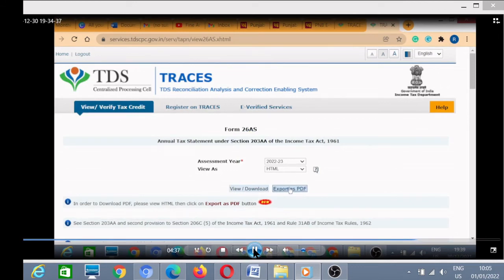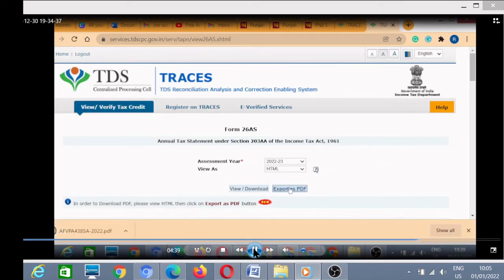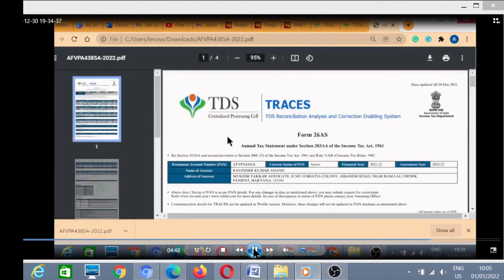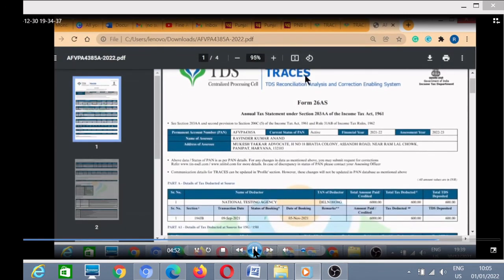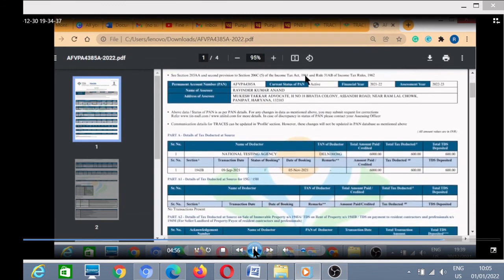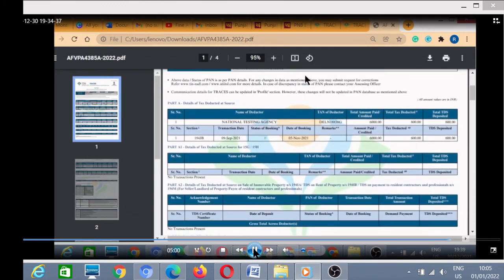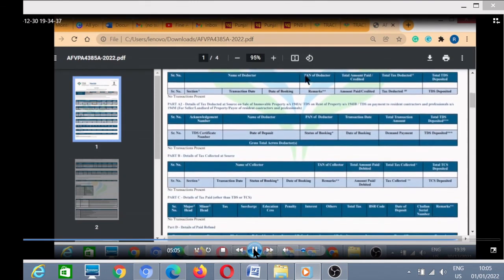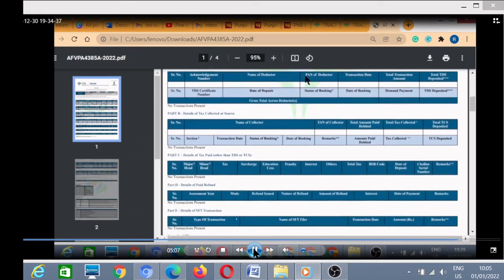After clicking Export as PDF, I will receive my PDF copy of Form 26AS. I have received this copy — I will open it. This is my Form 26AS. Here I have only one entry: ₹600 has been deducted from my account. This is my tax credit statement.